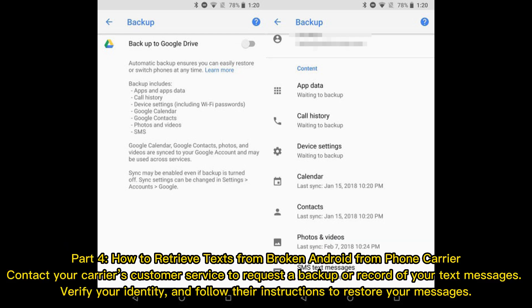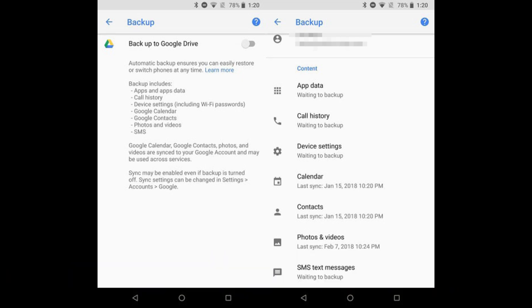Part 4: How to retrieve texts from a broken Android via your phone carrier. Contact your carrier's customer service to request a backup or record of your text messages. Verify your identity and follow their instructions to restore your messages.